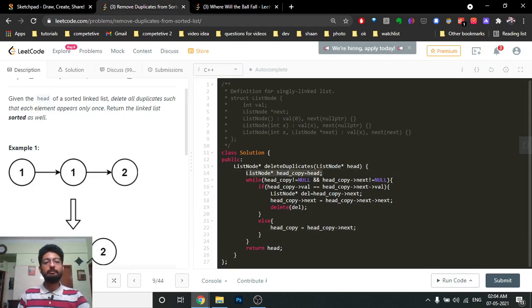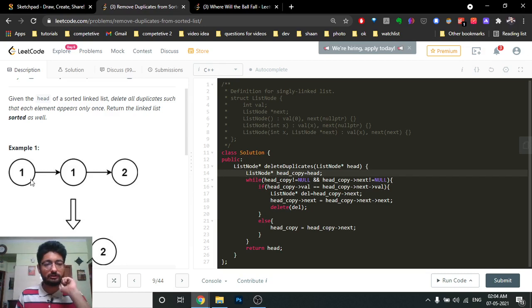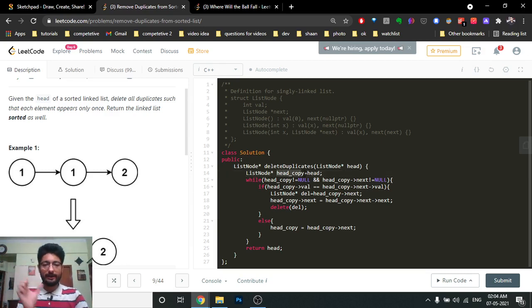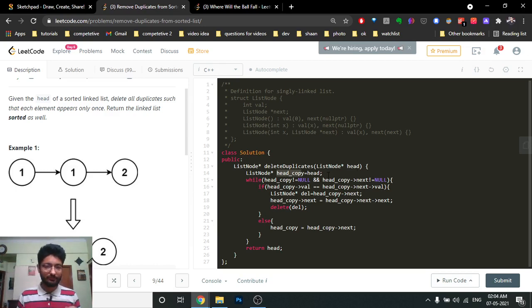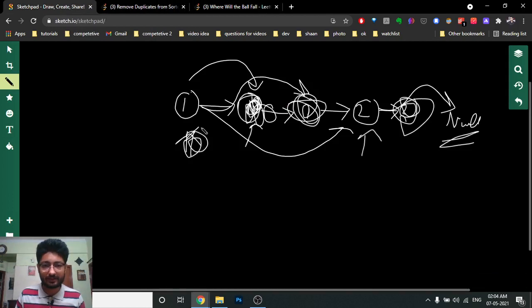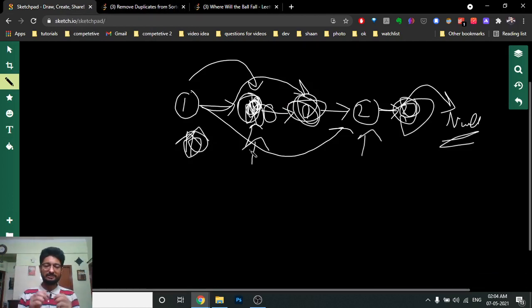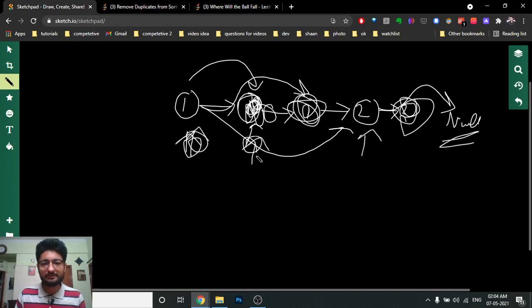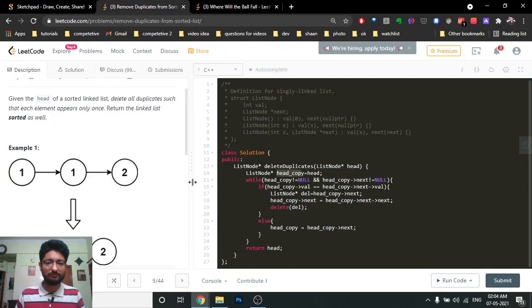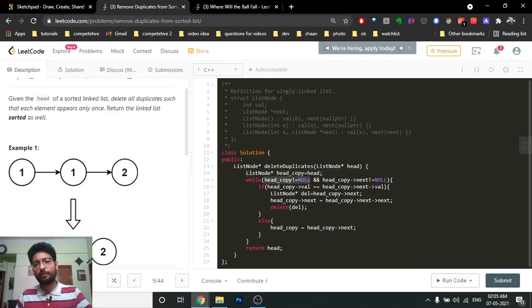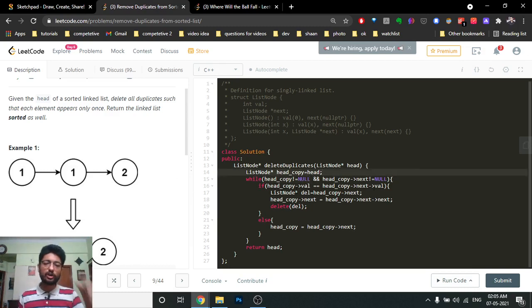First, we'll make a copy of the head because we don't want to lose the starting head pointer — that's the pointer we have to return. So we create a head copy to iterate with. Then we set up a while loop: if head copy is not null and head copy's next is not null, we check whether the current value and the next value are the same.